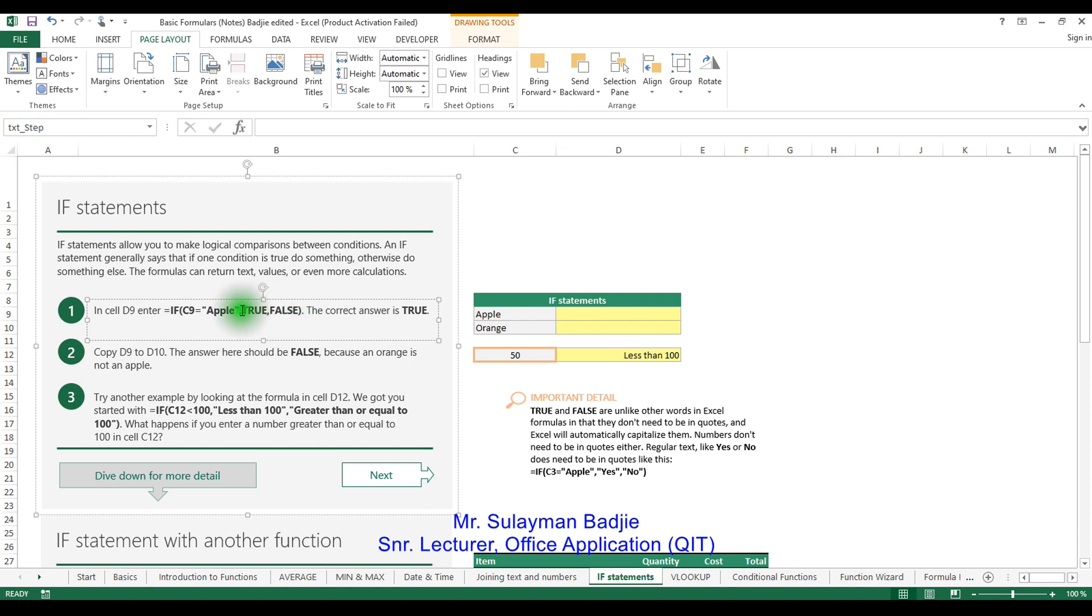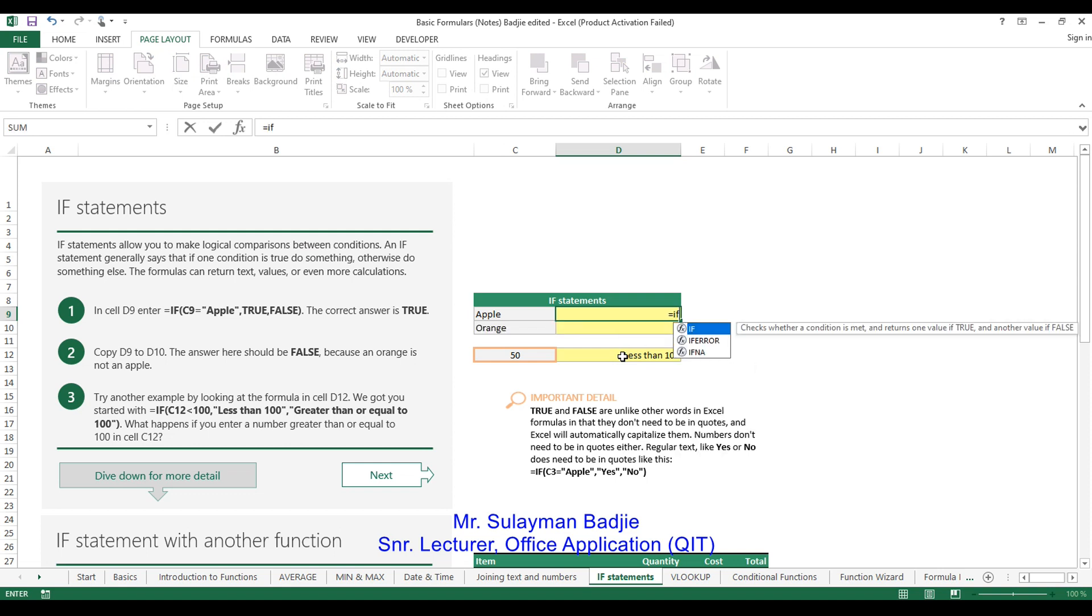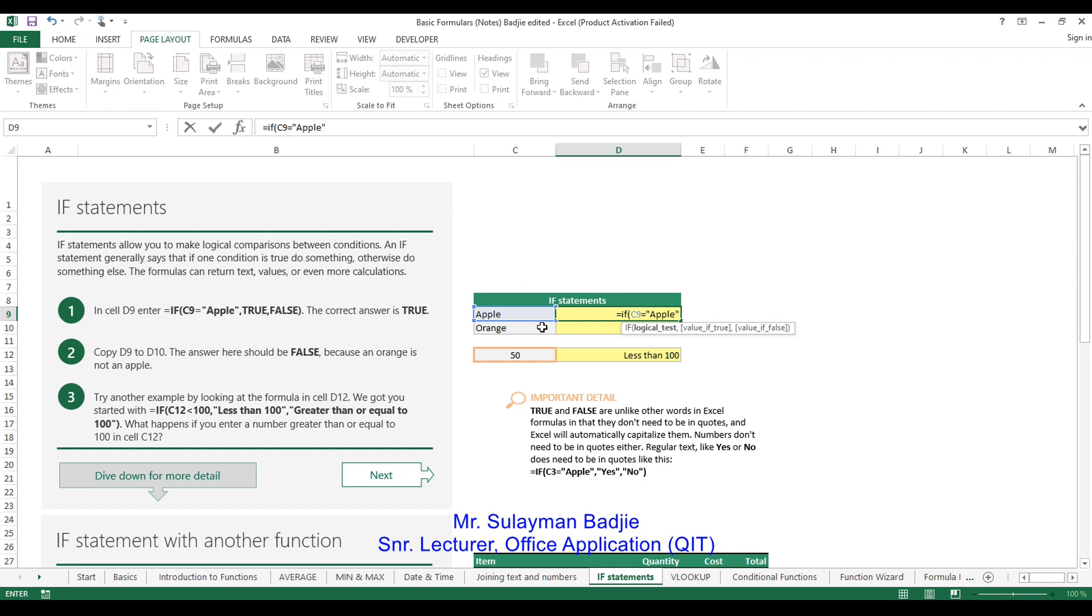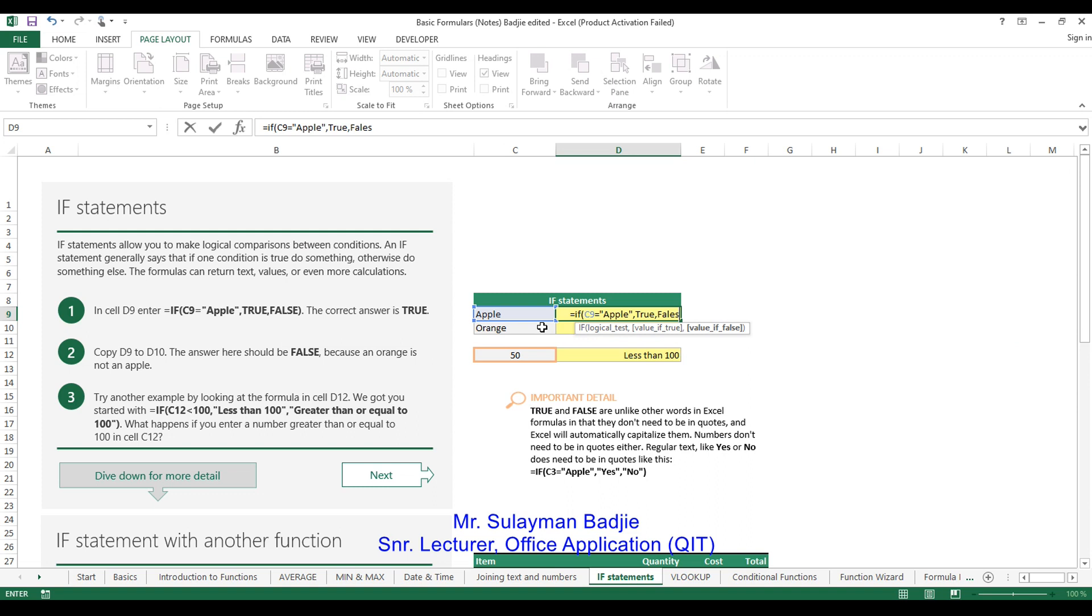Okay, so I want you to type this and let's find out whether this formula is going to work. So let's say equals to, IF bracket open, cell C9, which is this one, then we say equals to, in quotation mark, the word apple. Then we put a comma, we want the return to be true. Otherwise, comma, it should be false. Okay, then we close our bracket and let's see what the answer is going to give us.